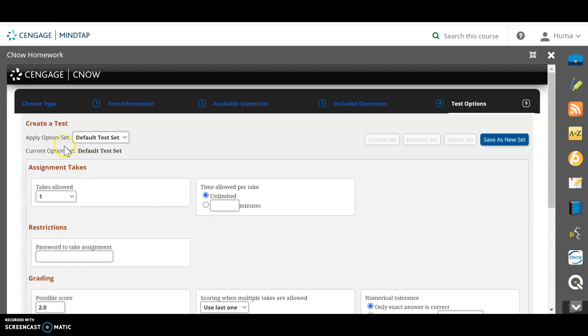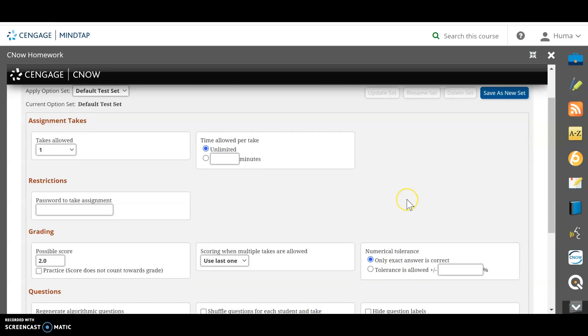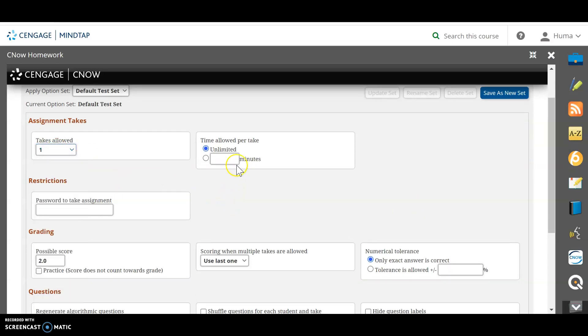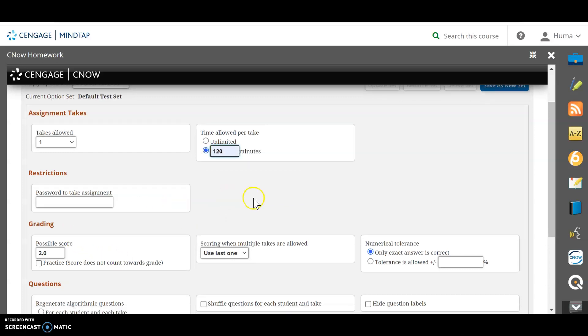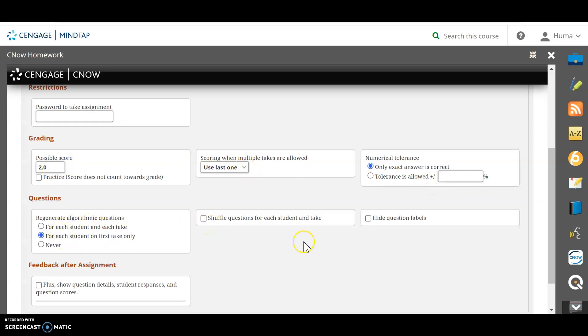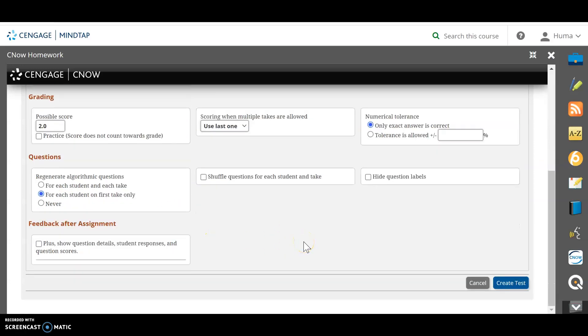Once you continue, it will bring you to a page, which means you are going to set all the different rules for this test. So you will have a number of takes allowed. If you want a certain time, you can put the minutes here, let's say 120 minutes, 150 minutes, whichever you want. If you have to have a restriction on the test, put a password, possible score for individual questions, which answers you want to be finalized. And everything that you see here is your choice and you continue to create test after you are done.